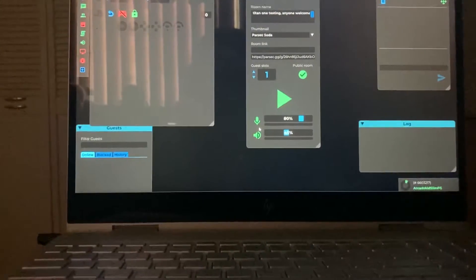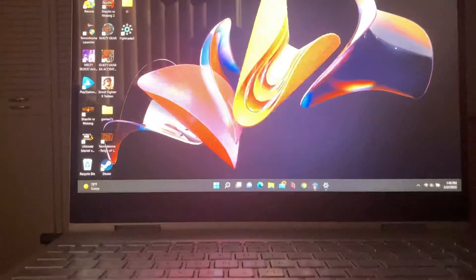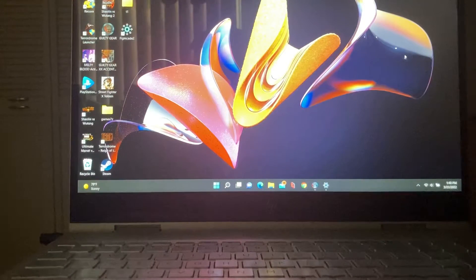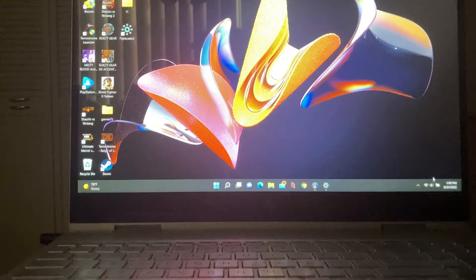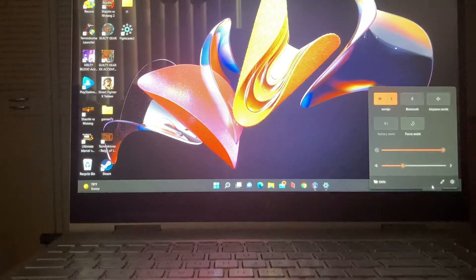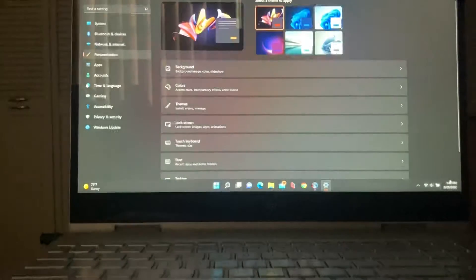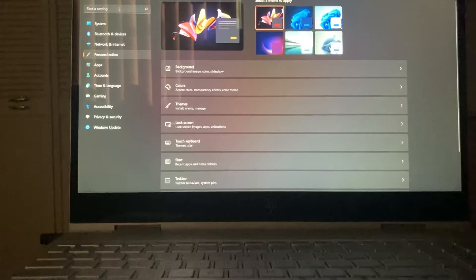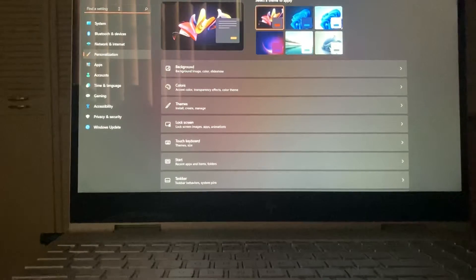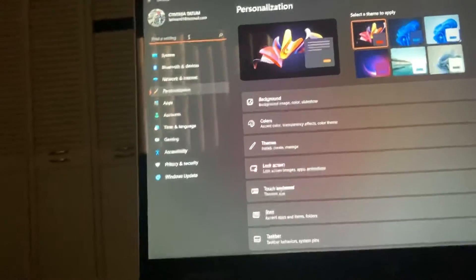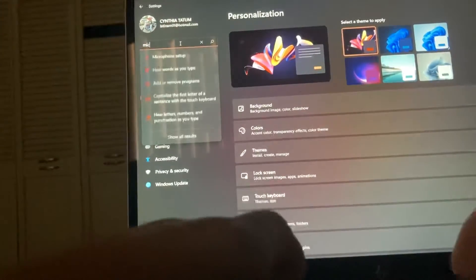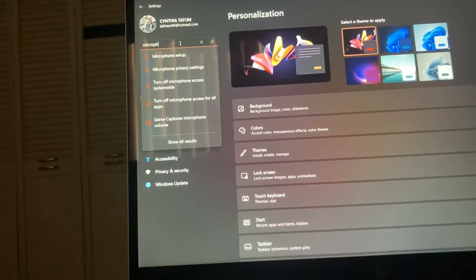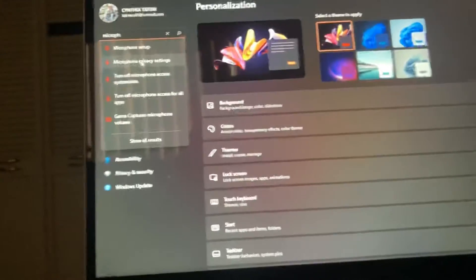Okay, so what you got to do is when you back out, you have to restart Parsec Soda to do this. What you're going to do is go into your settings and find microphone privacy settings.